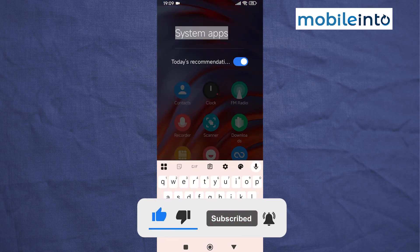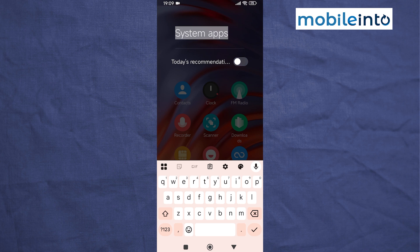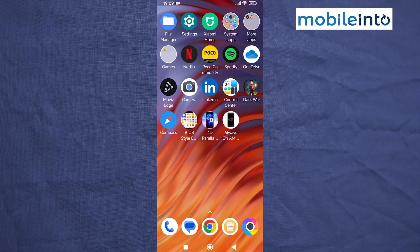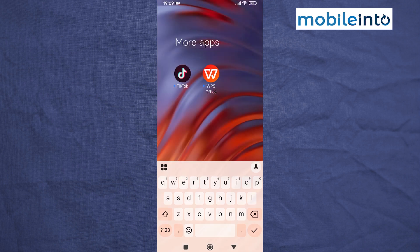From here, just disable Today's Recommendations. Do the same with all the other app folders on your smartphone — just open the app folder, tap on the name of the app folder, and disable Today's Recommendations.